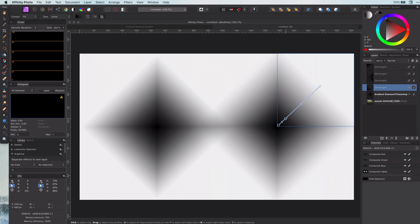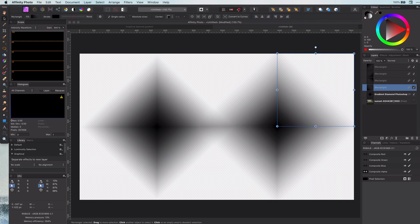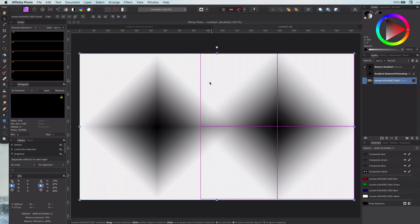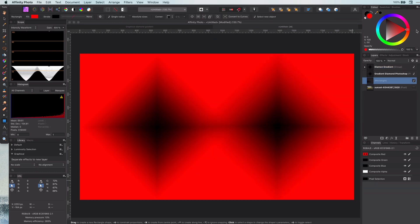Perfect. Let's group them and test it with a red background. Looks good to me.